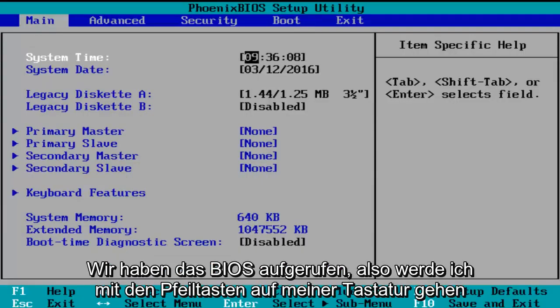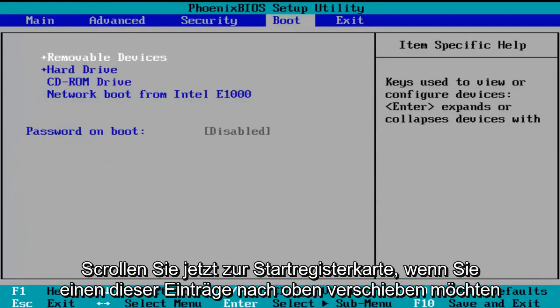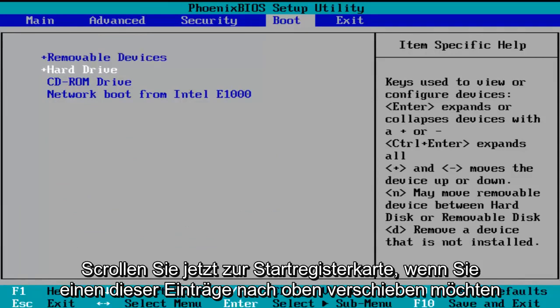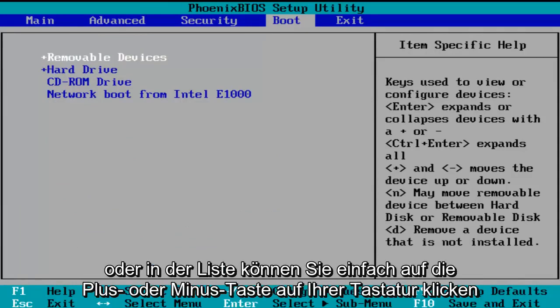Using the arrow keys on my keyboard, I'm going to scroll over to the boot tab. Now if you want to move one of these entries up or down the list, you can just click the plus or minus key on your keyboard.